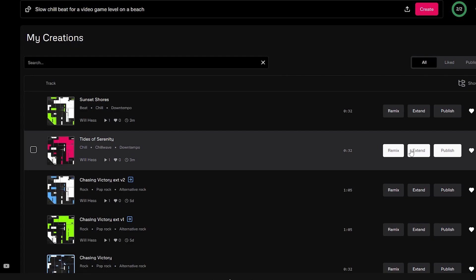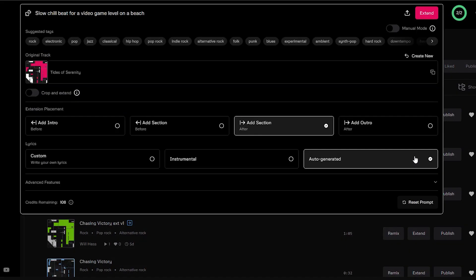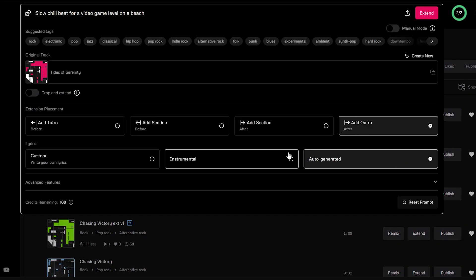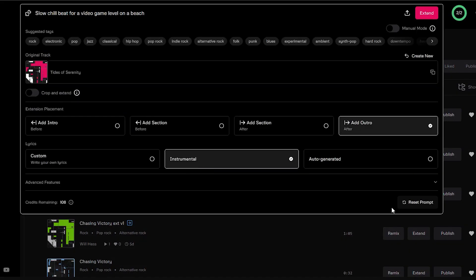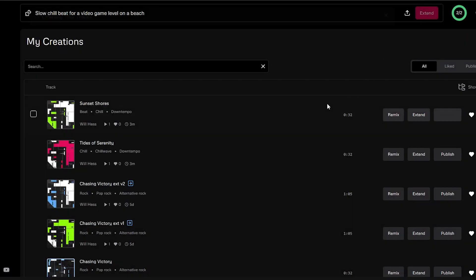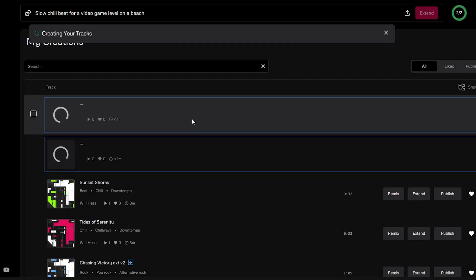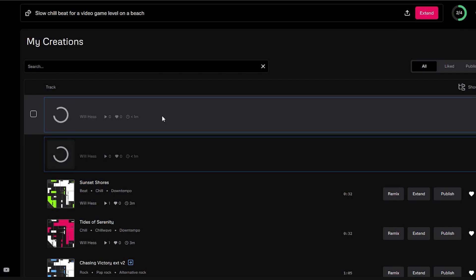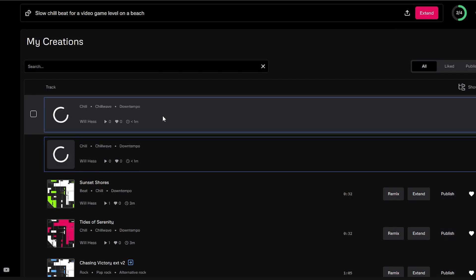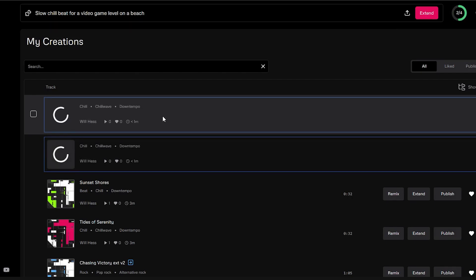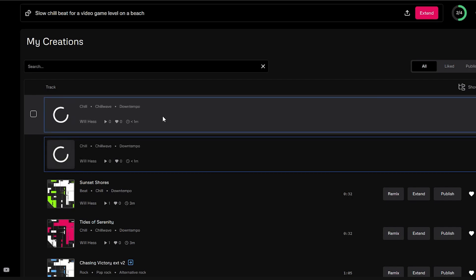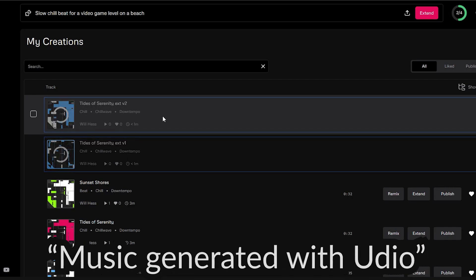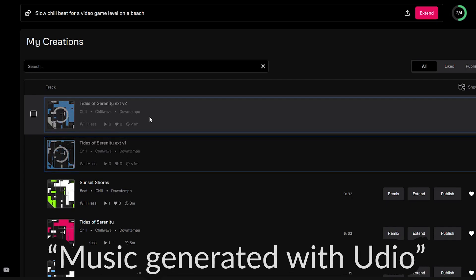Once you pick out which one you like better, you can add to it by clicking extend, and then add intro, add section, or add outro. Here, I'll click add outro, and wait for it to generate. Again, it will give you two songs, and you can download and use any of these songs anywhere. Udeo does require you to have some sort of indication that the song was created with Udeo. That just means putting a music generated with Udeo somewhere in your description or in the credits of your game.